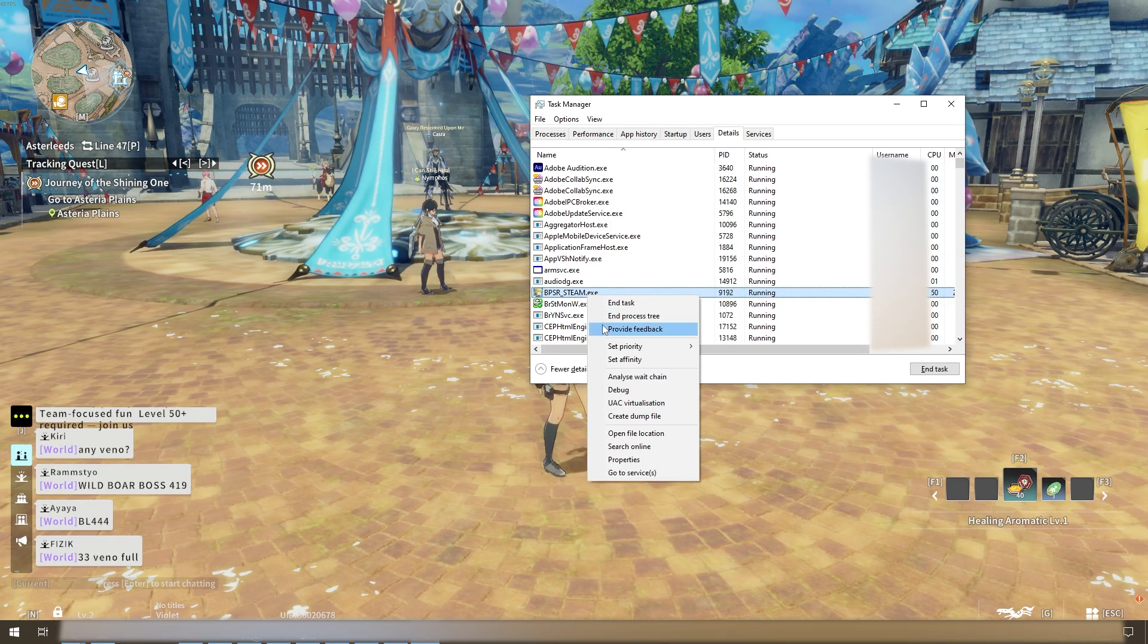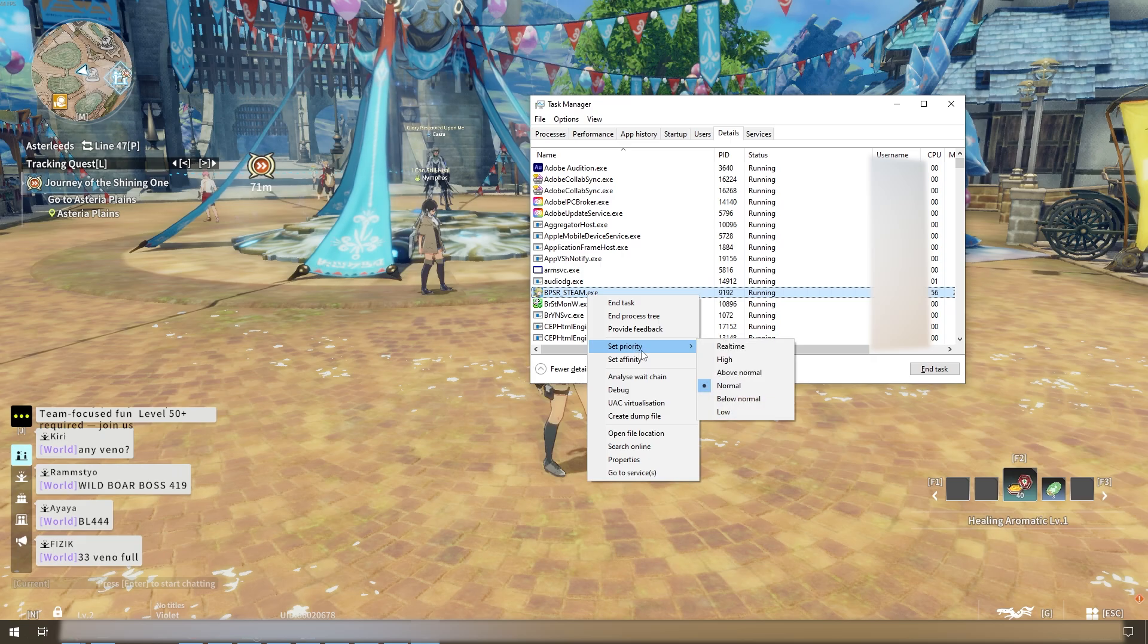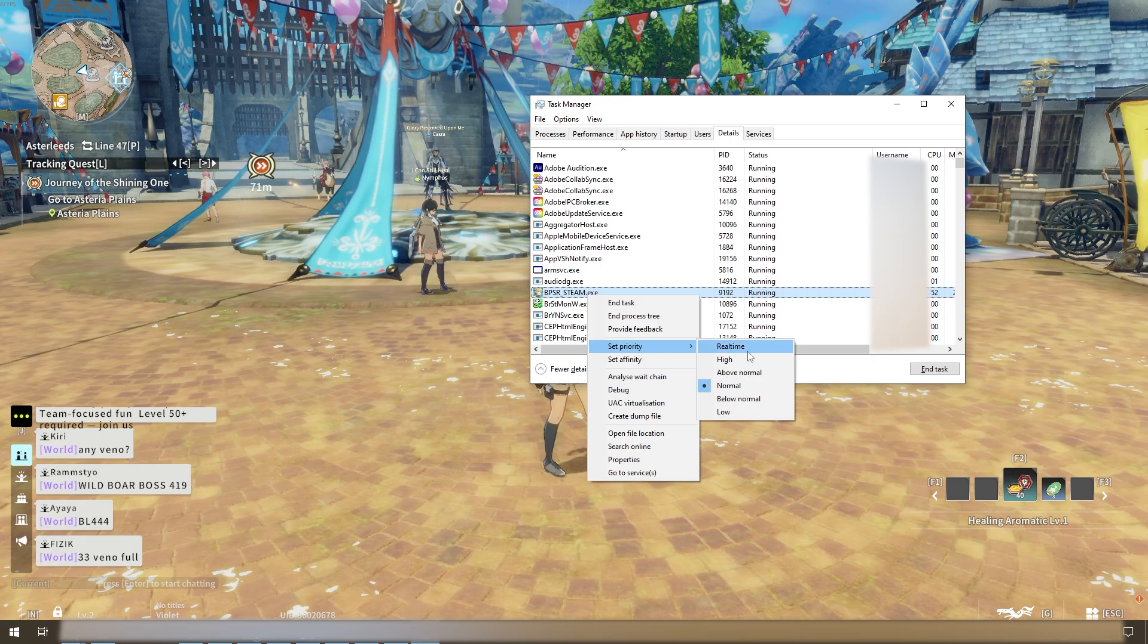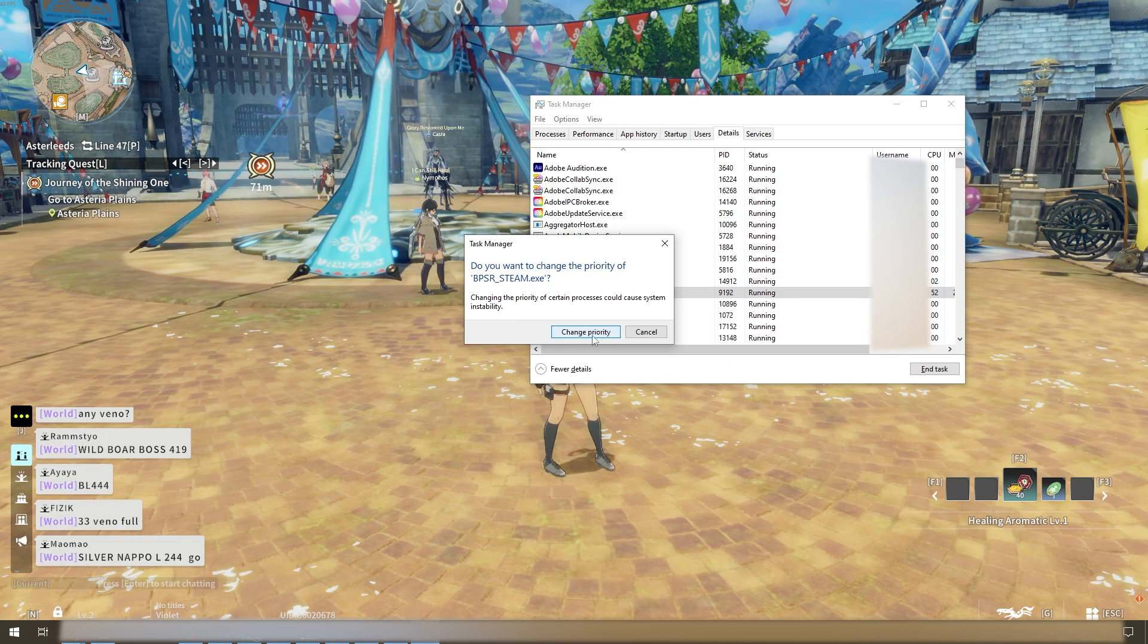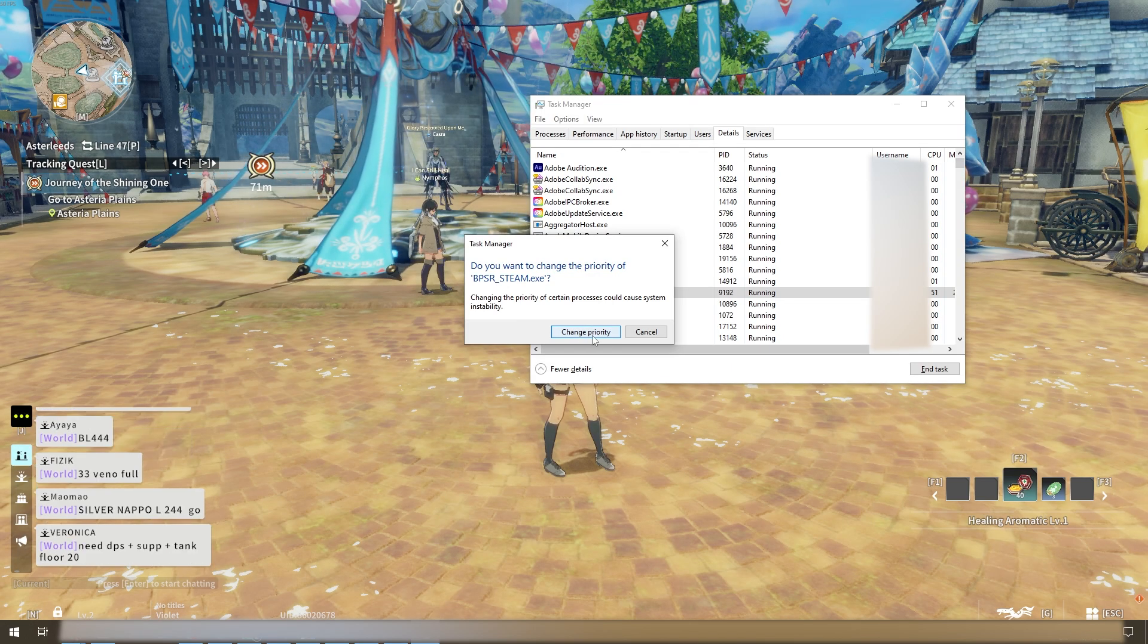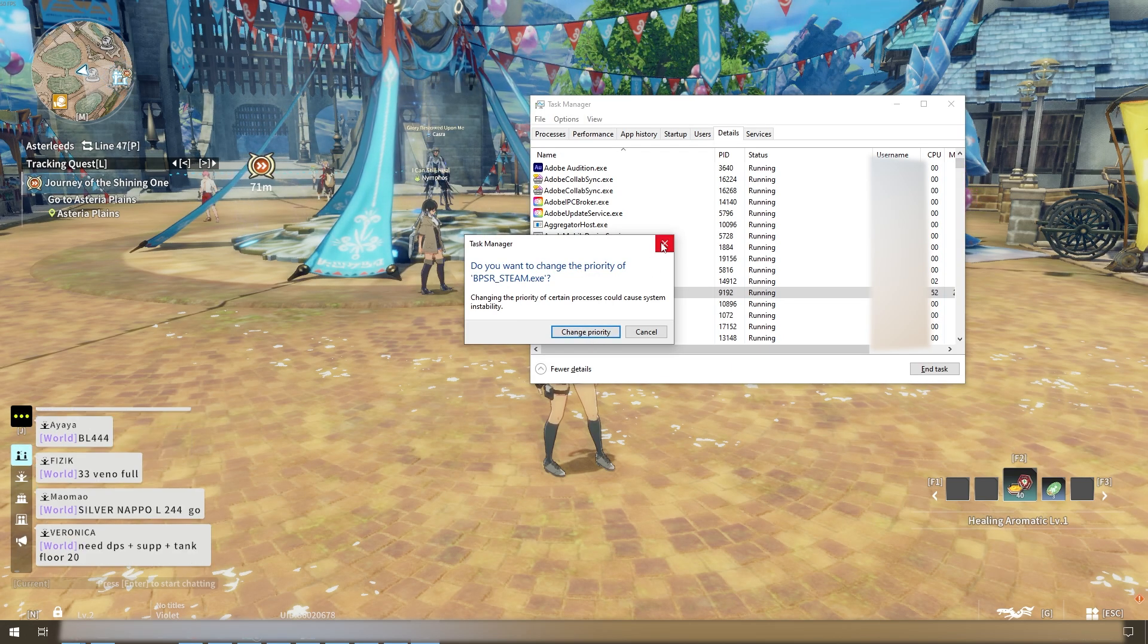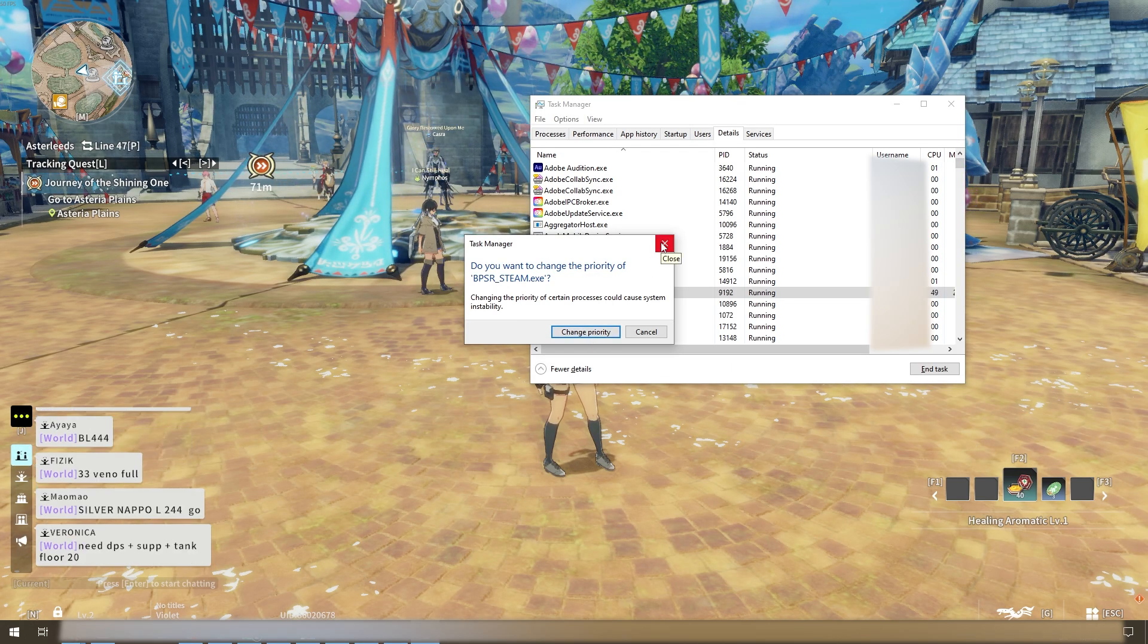Set priority to high and then confirm change priority. Do not set this to real-time as it may cause instability.